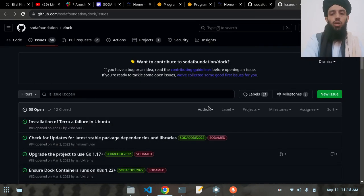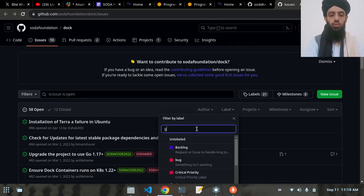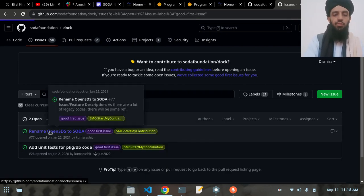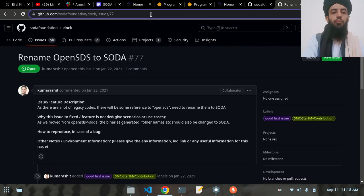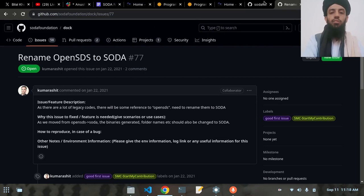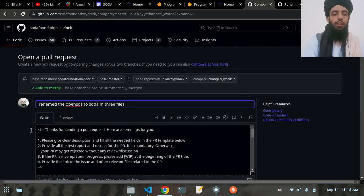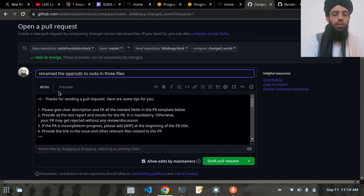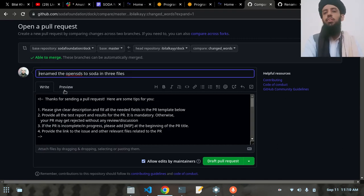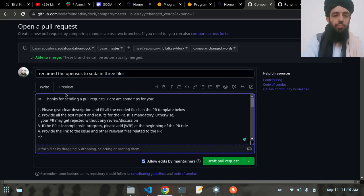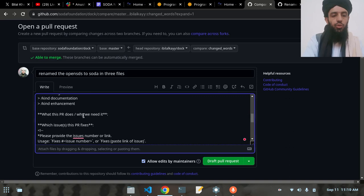I'm going to mention the issue in my pull request. I filter by 'Good First Issues' label and copy the link to the relevant issue. Then I go back to the other tab and click 'Compare and Pull Request'. In the description section I need to write what I have modified and why this PR is needed.